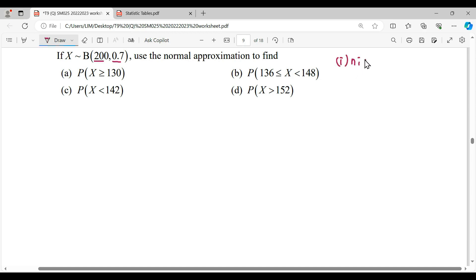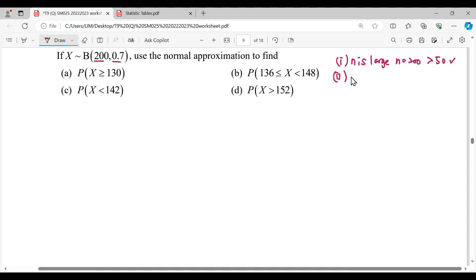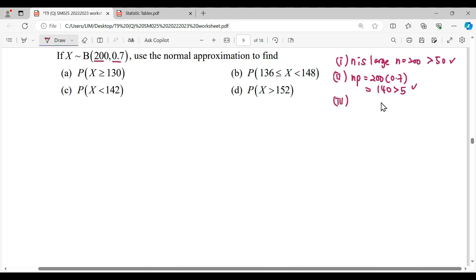The first condition: n is large, where n=200, so n is more than 50 — condition fulfilled. Second, np = 200 × 0.7 = 140, which is more than 5 — second condition fulfilled. Third, our probability p=0.7 is between 0.1 and 0.9, so we need to change to normal distribution.